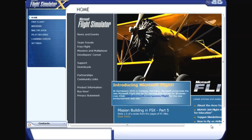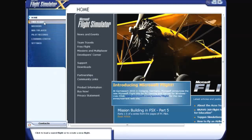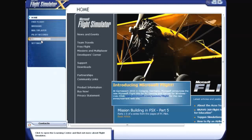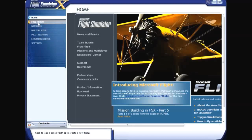This first tab is your home panel of the Flight Simulator software. On the left side you can see a lot of options, including Free Flight. Click Free Flight.